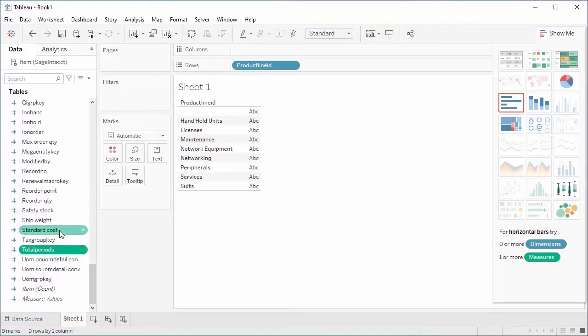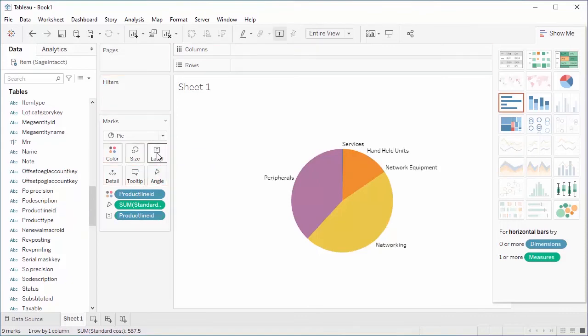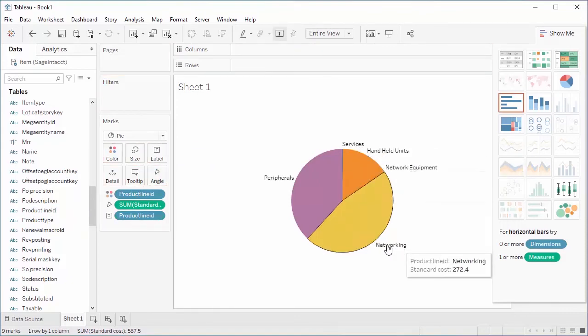As you select fields and apply filters, Tableau requests live data from the data source, allowing you to build dynamic and responsive dashboards.